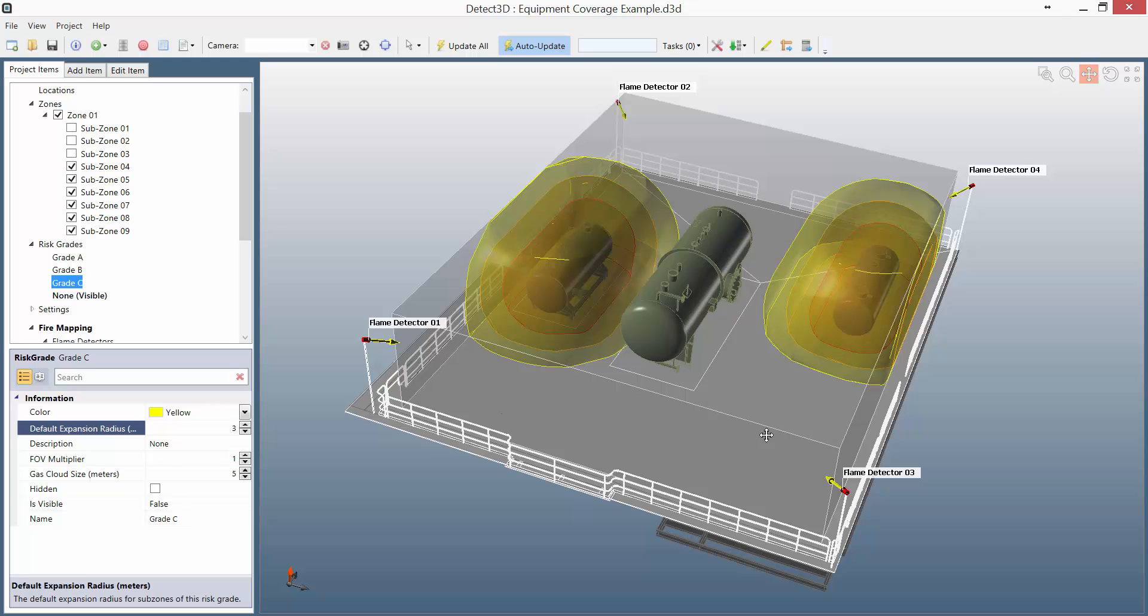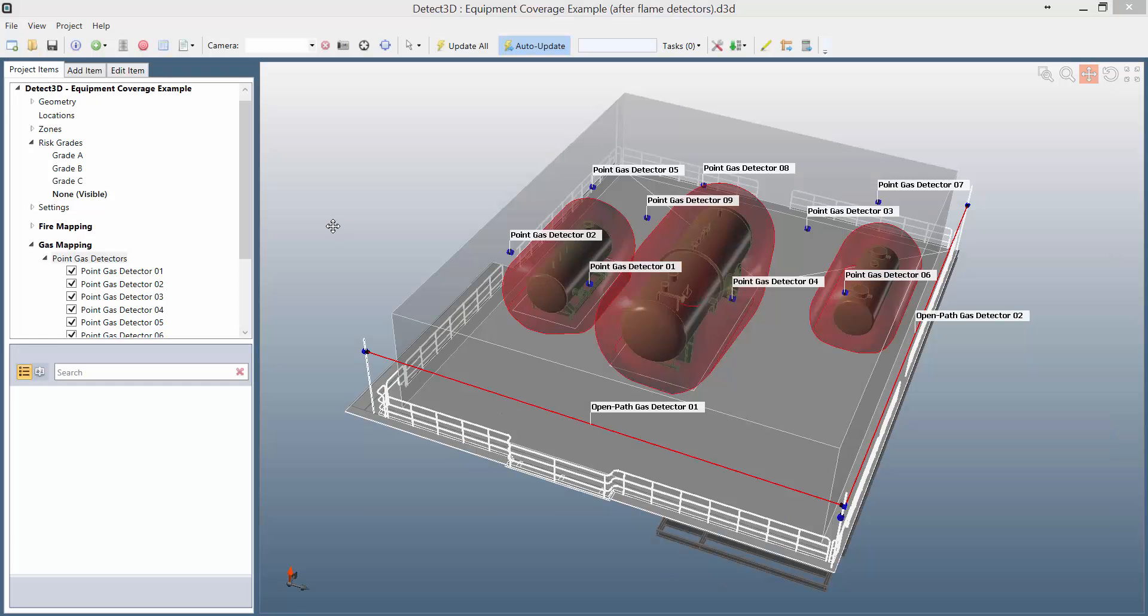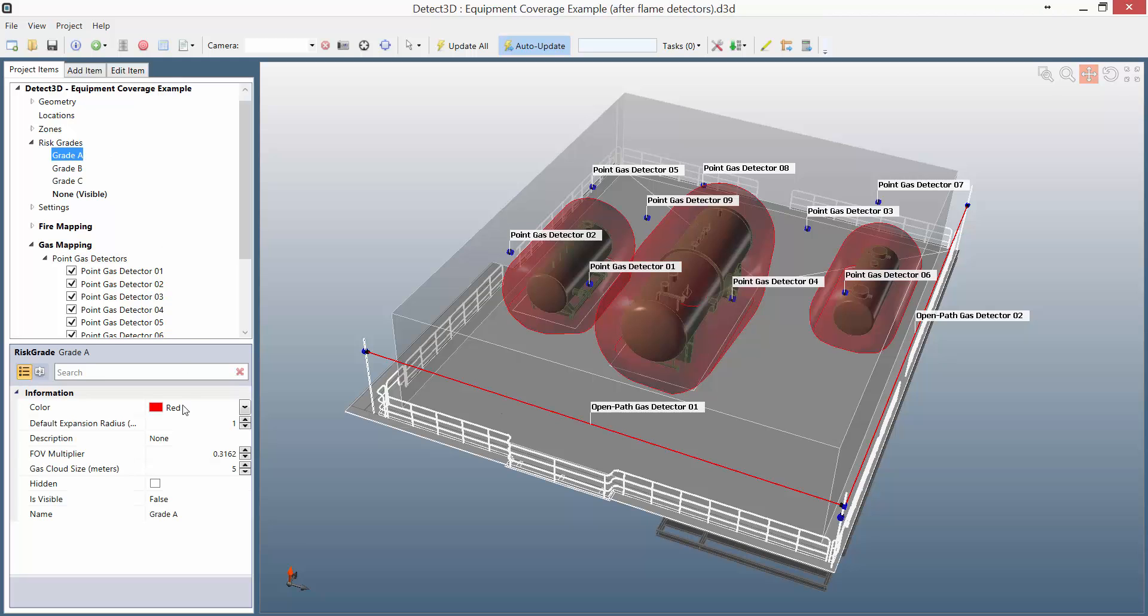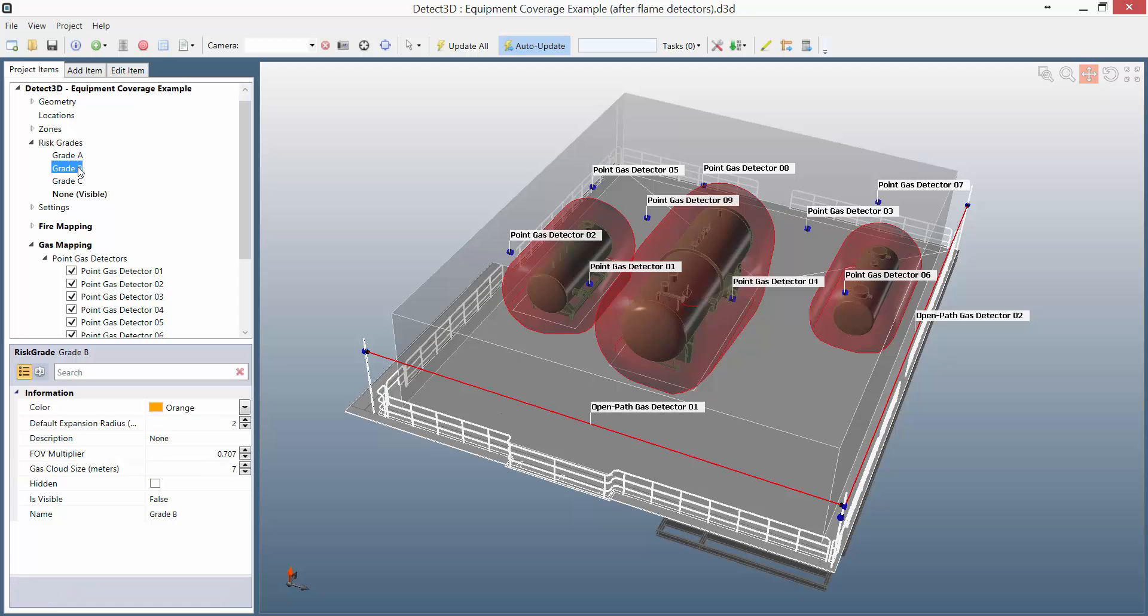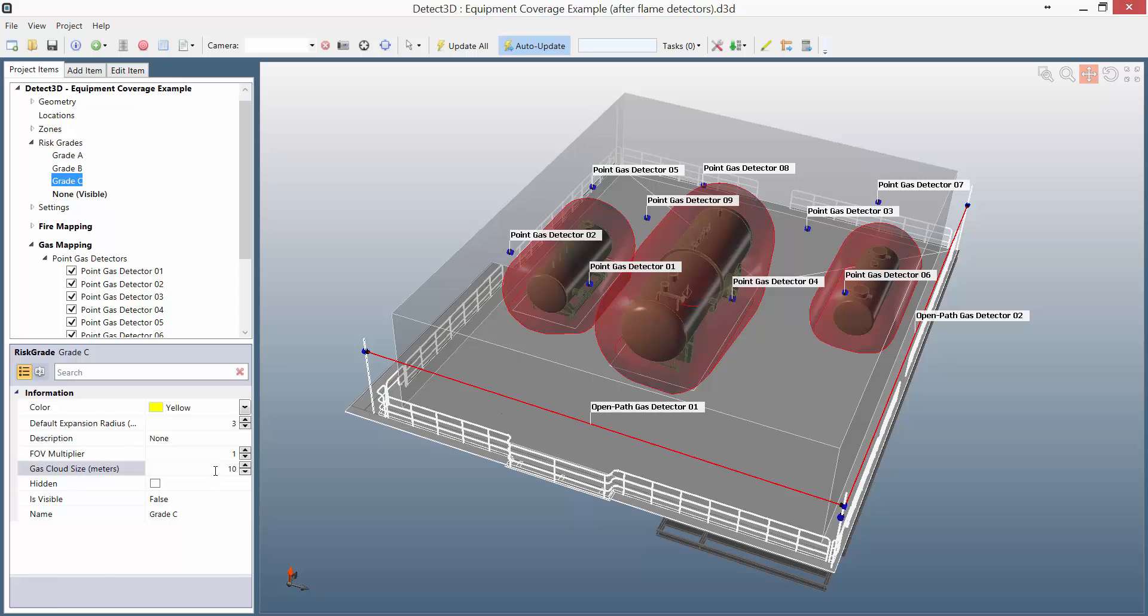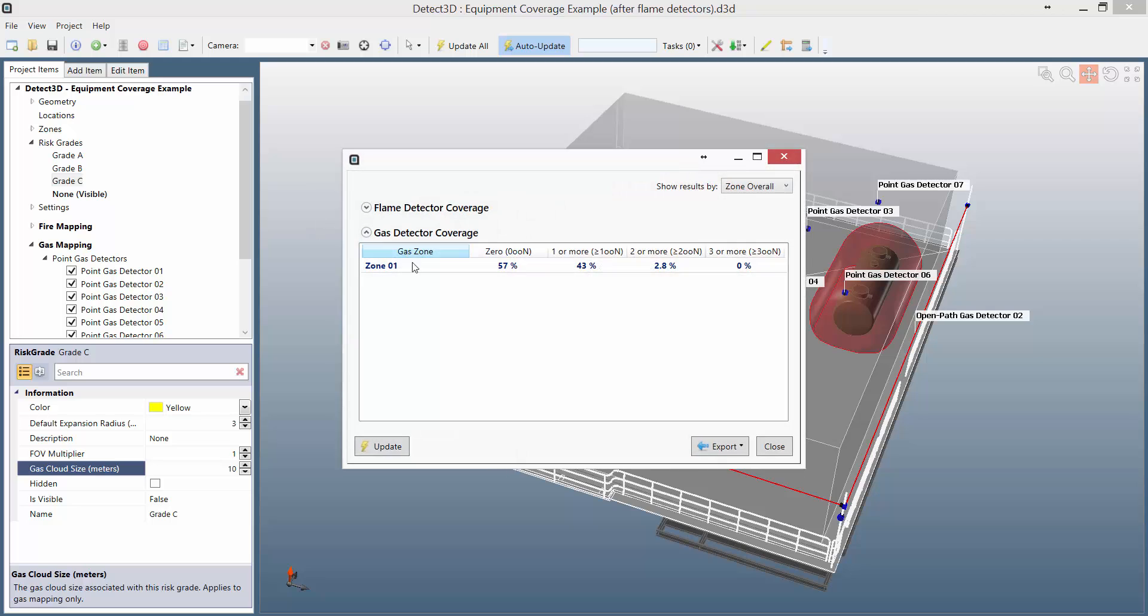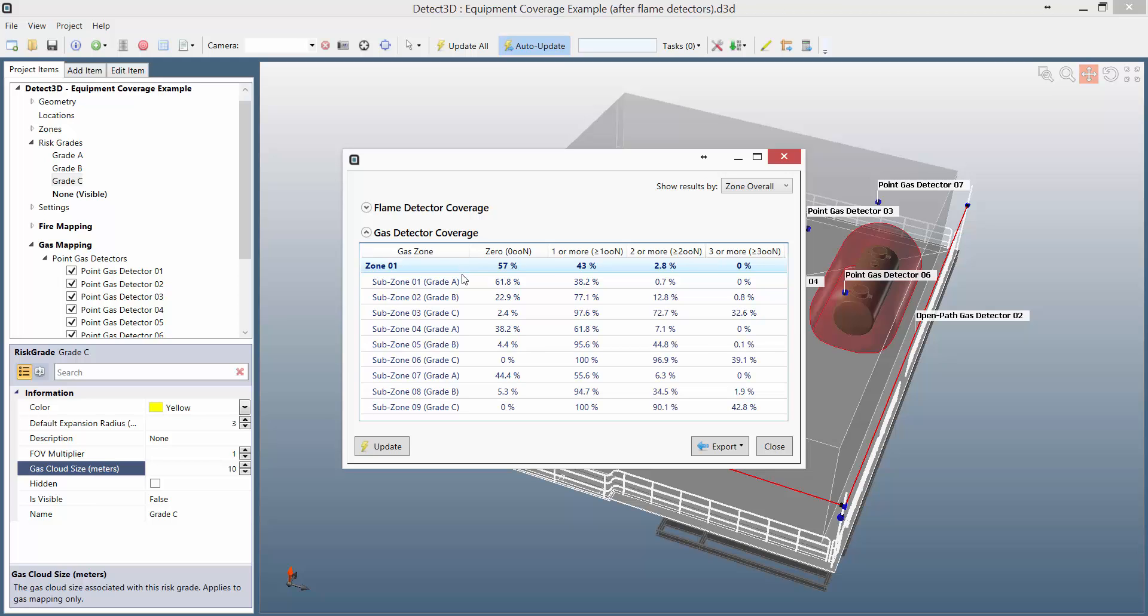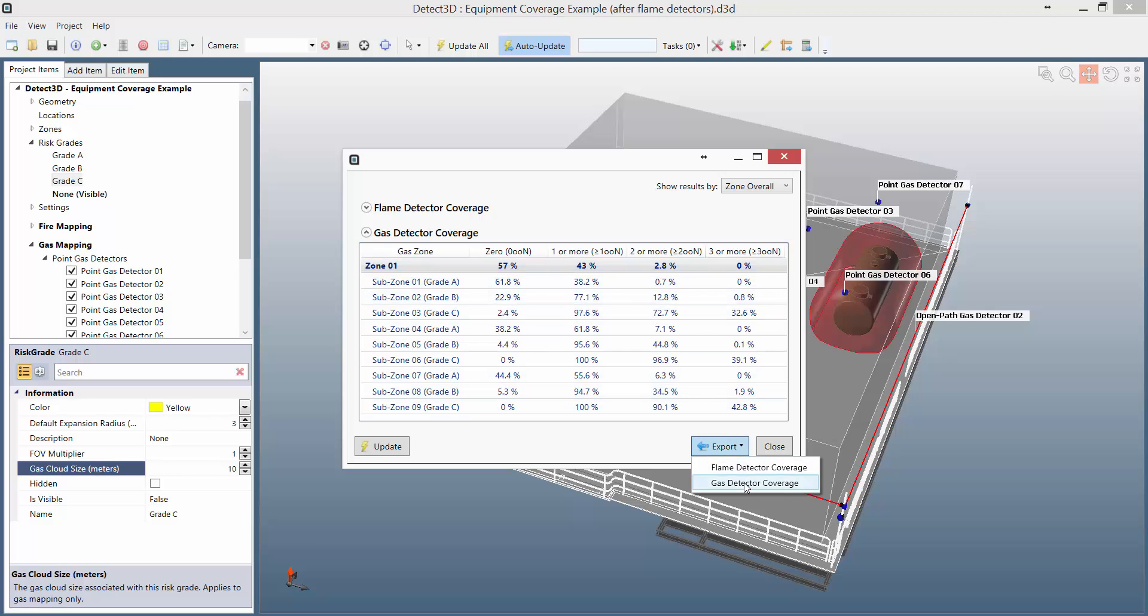Now this capability isn't just for fire detectors. I'm going to show you the exact same thing for gas detectors. Here I've got point and open path gas detectors defined, and instead of field of view multipliers, I've got different gas cloud diameters for each risk grade. And similar to the fire mapping, for the gas mapping, the coverage for each risk grade is evaluated on the local cloud diameter for that risk grade. I can also see the coverage for each individual subzone around the equipment, and I can export all this data to an Excel spreadsheet.